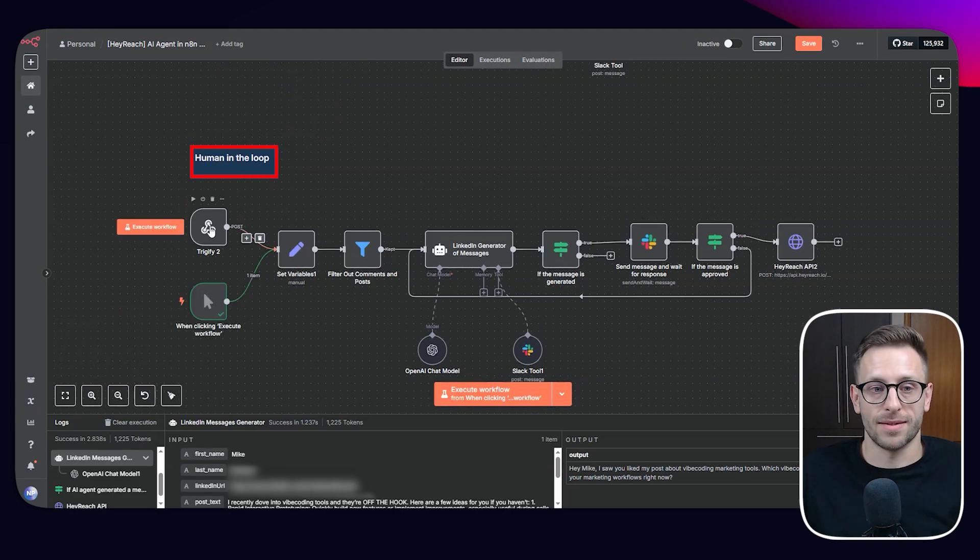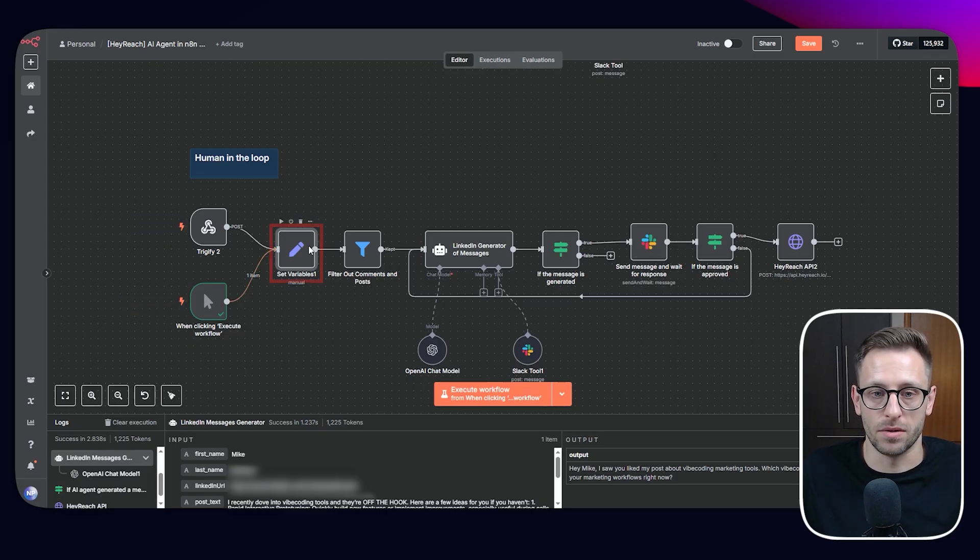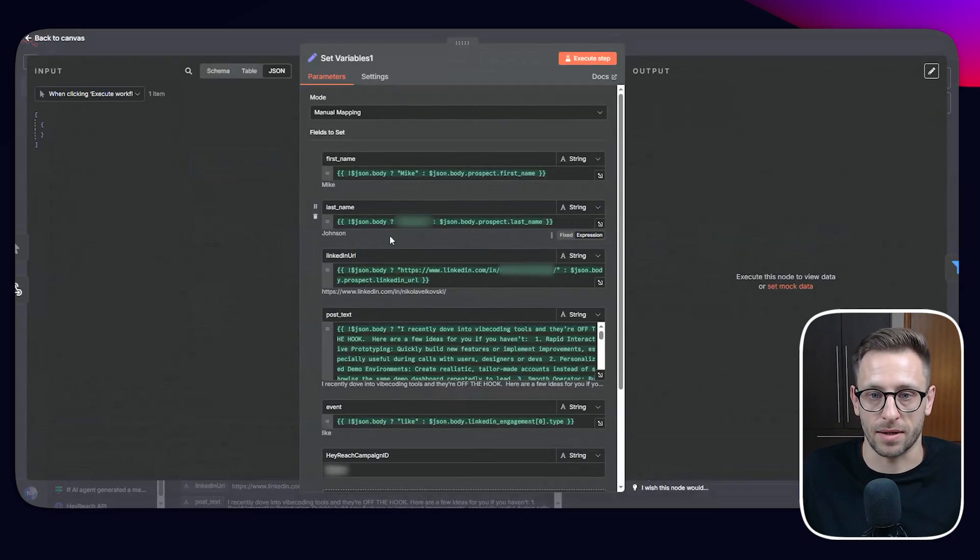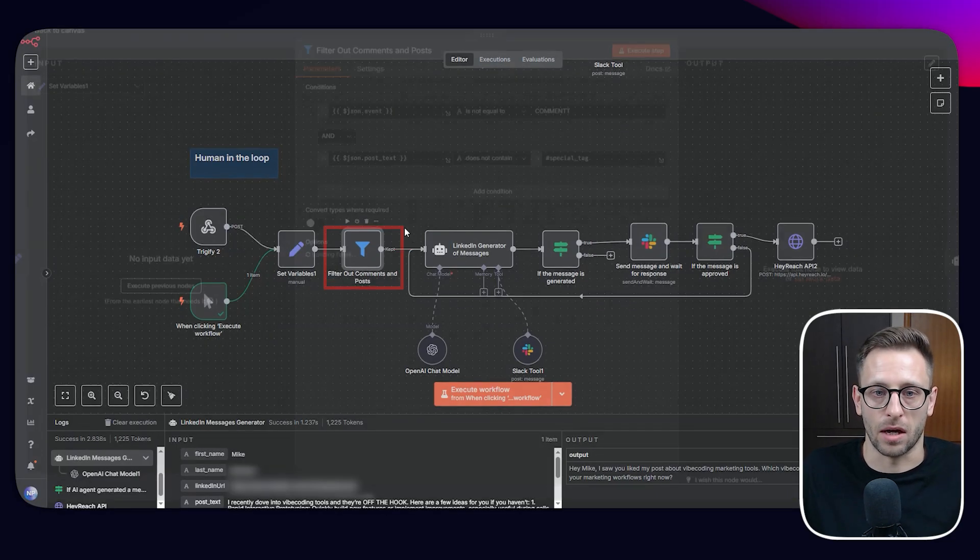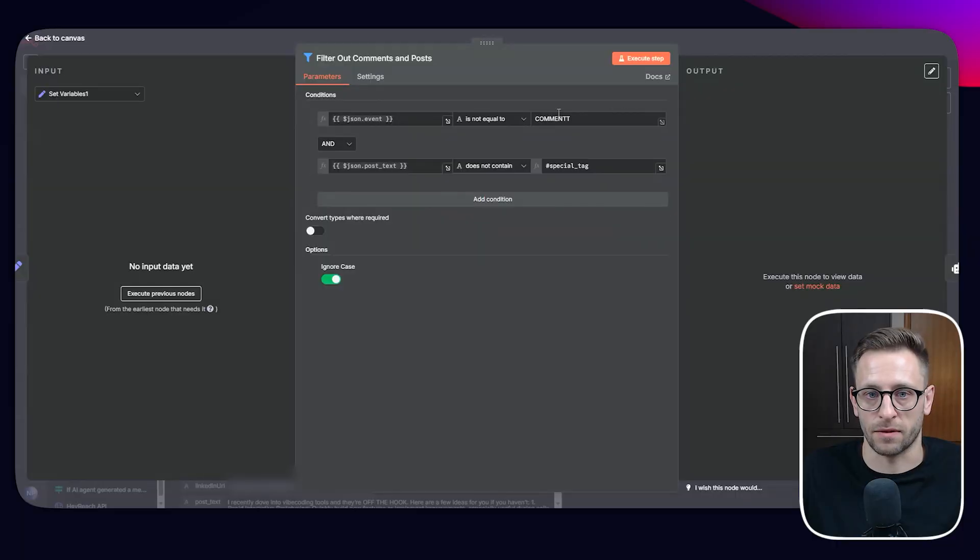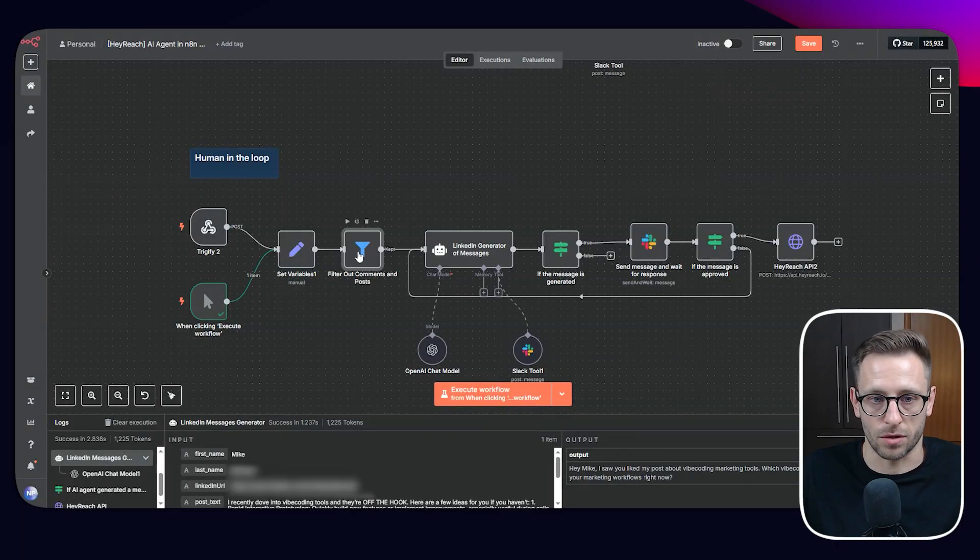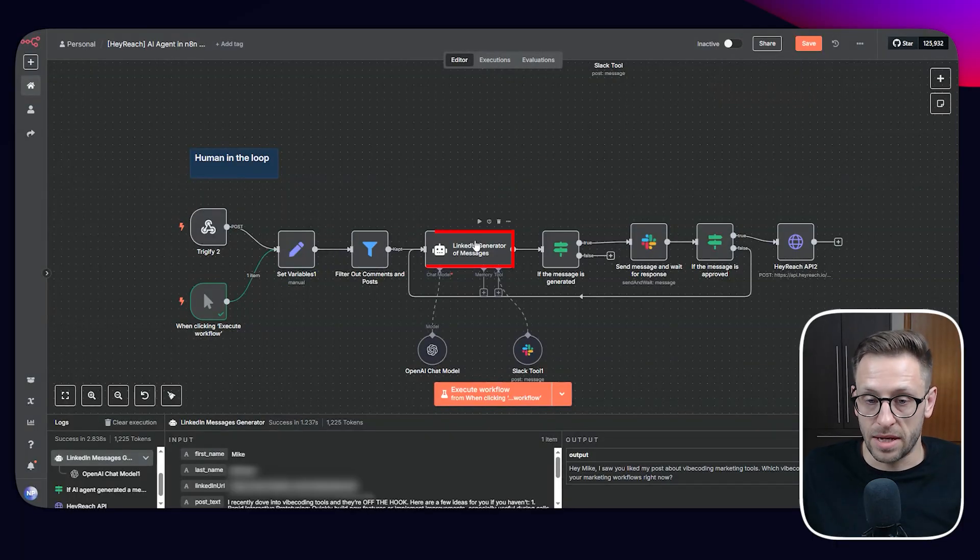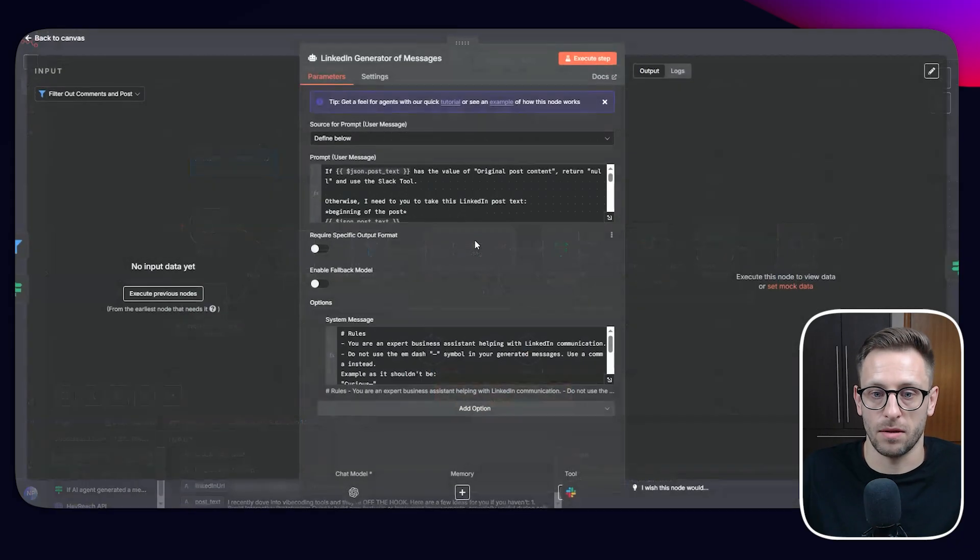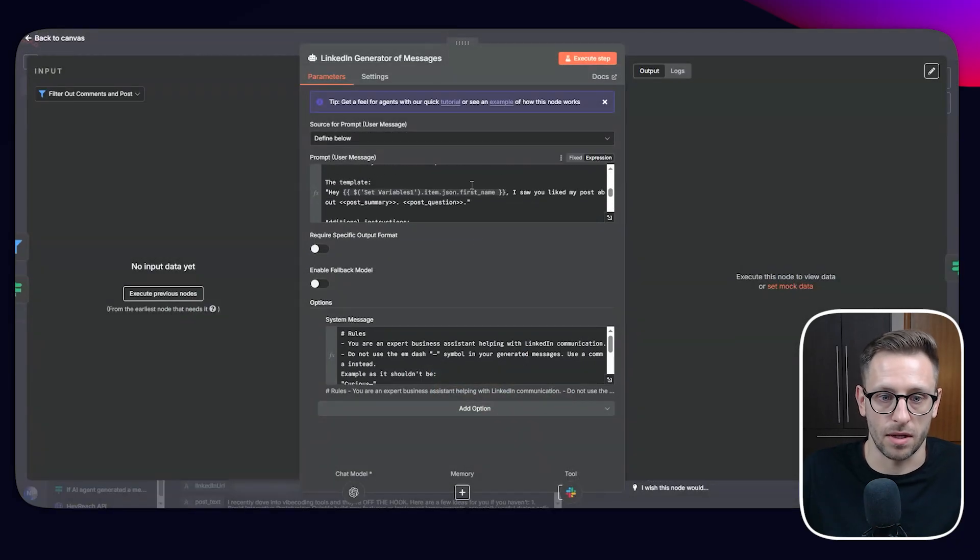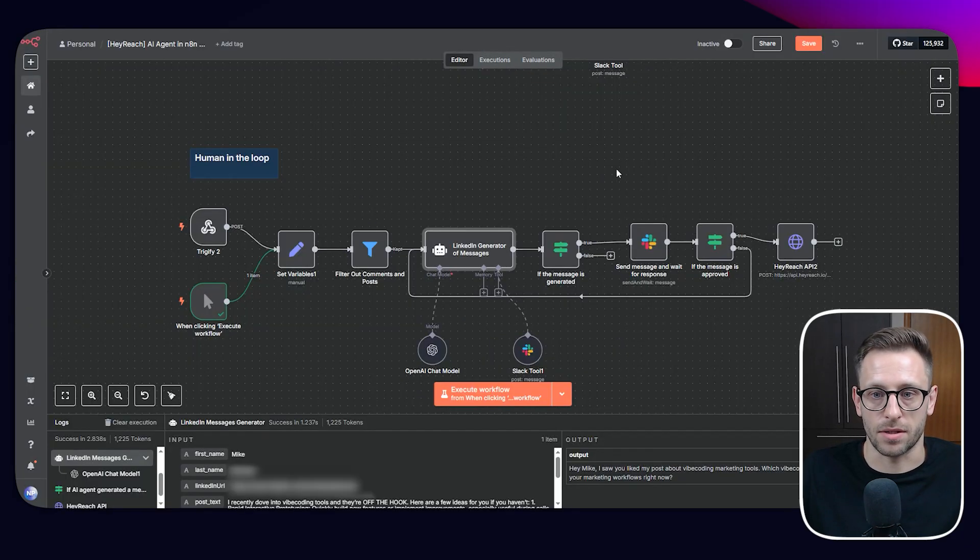The beginning is the same. So we can start with Trigify or manual. We're setting variables in the same exact fashion. And then we're filtering out in the same exact fashion. This is just comment with double T, just in order for it to pass. The message is the same. The prompts are the same. The tool is the same. Everything is the same. So let's see what is happening here.